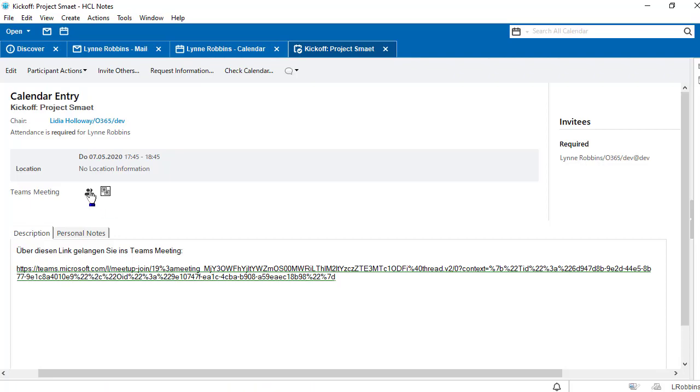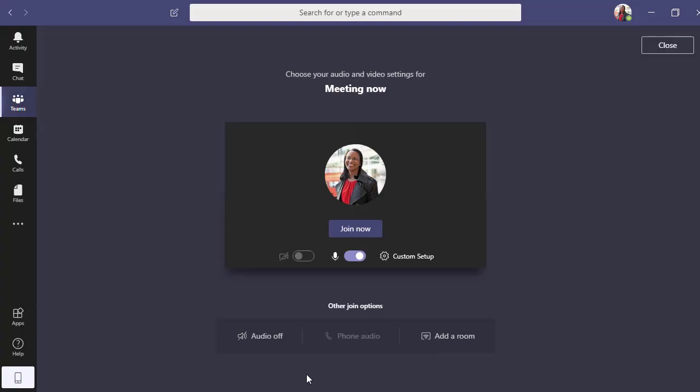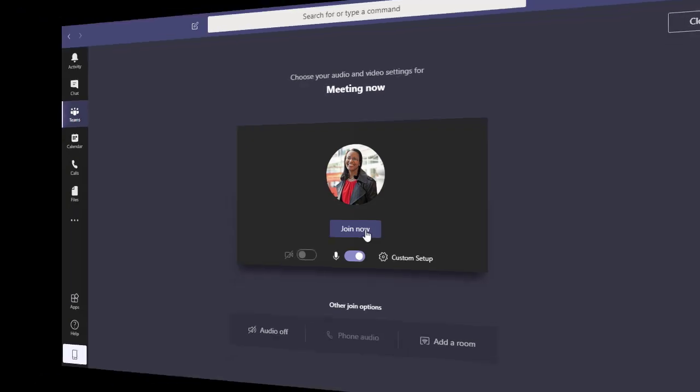If we click on the first icon and are already registered in Teams, we will be redirected to our Teams app.